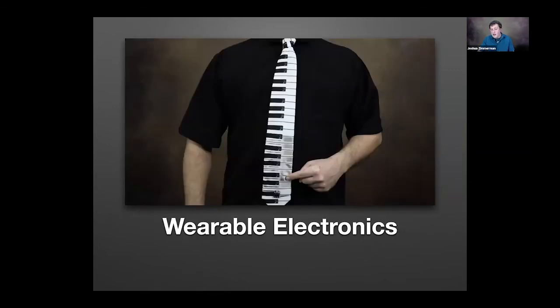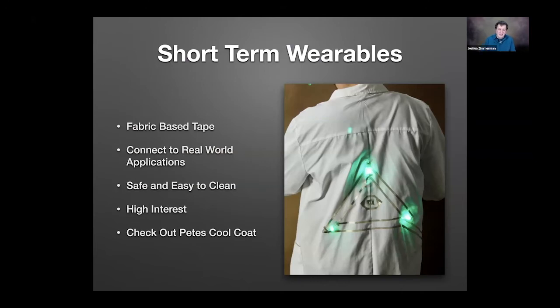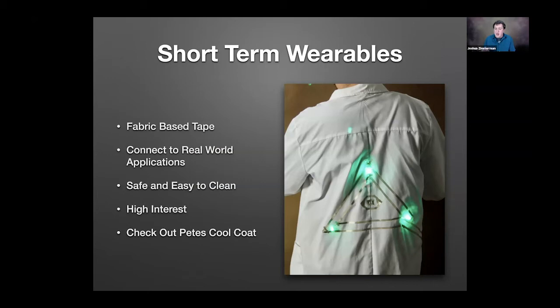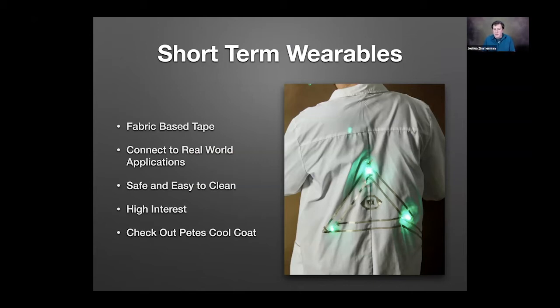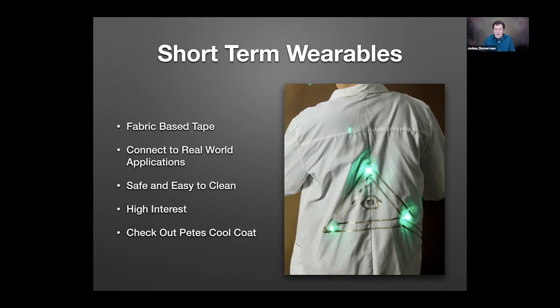I also like doing wearables with conductive tape. Here's an example of a piano tie we made. There's an Arduino on the back side, but you touch the keys and it makes sound. Here's a much more interesting example. It's a lab coat we put together this afternoon for the presentation. We're just putting conductive tape, our maker tape, because it's a fabric tape, onto a shirt or a jacket. This is nice because I love when kids can make something they can wear. In general, I find wearable technology to be such a high interest activity for the kids because they can walk around and show it off.